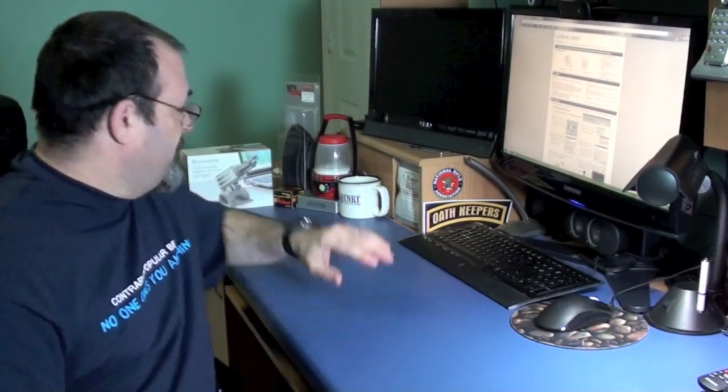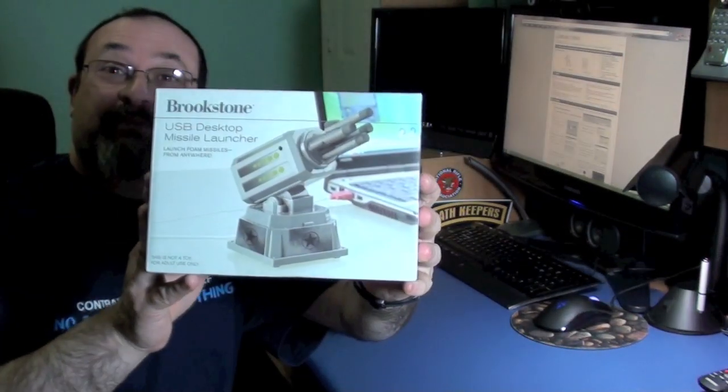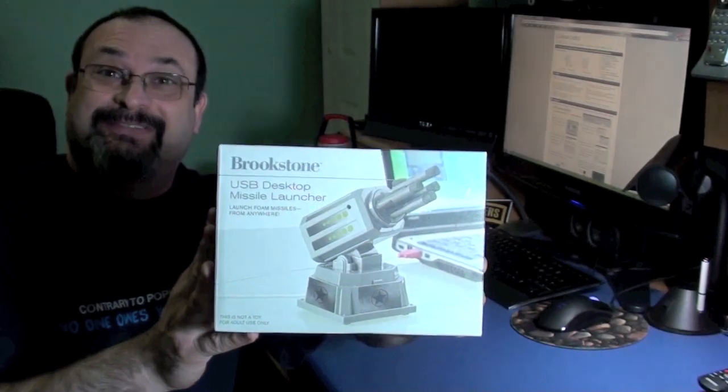Fred here. Welcome back to the Gear Obsession channel. As promised, my review of a USB missile launcher.